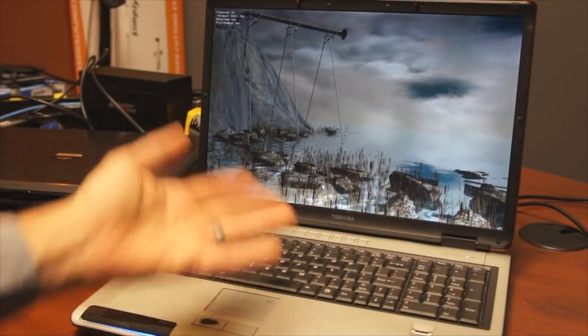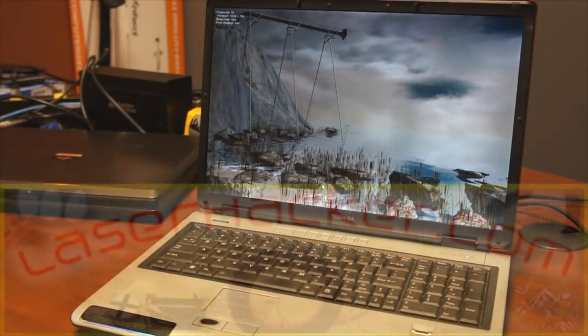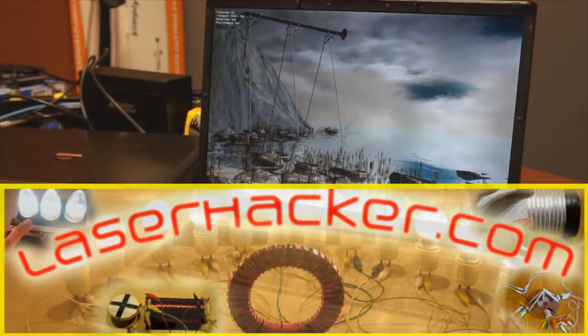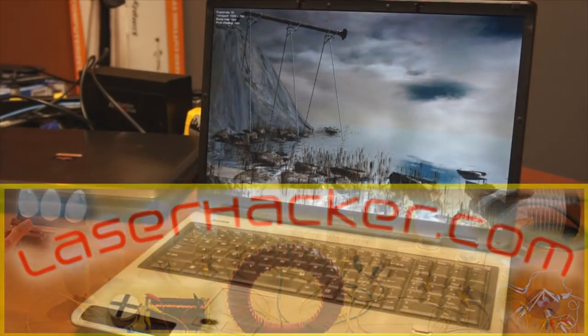I think, based on what I'm seeing here, that baking the video card actually fixed this laptop. So, pretty exciting.